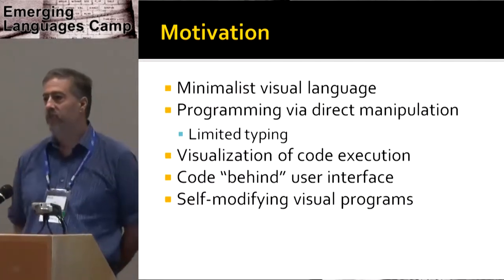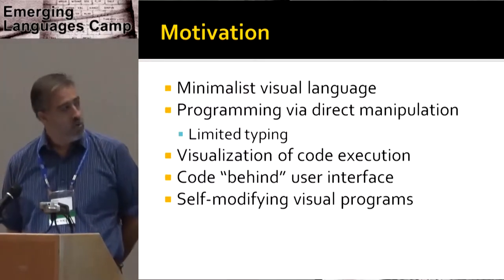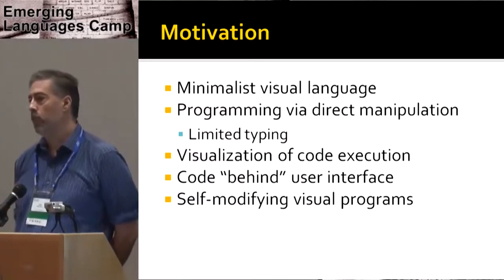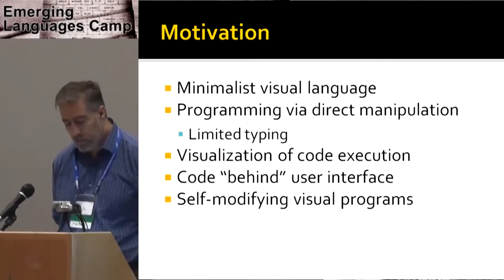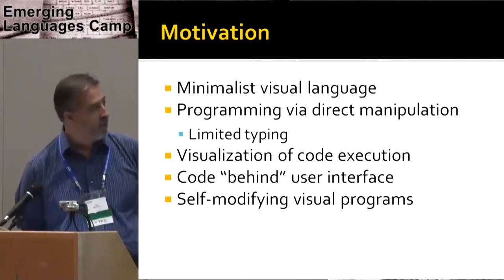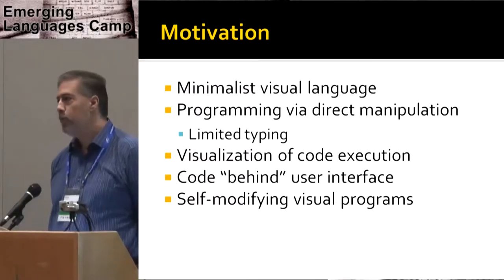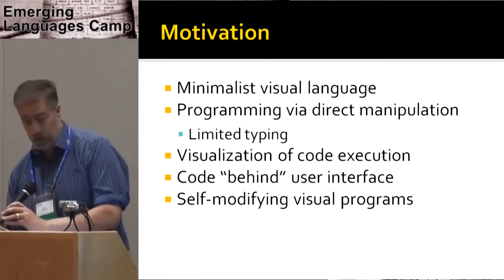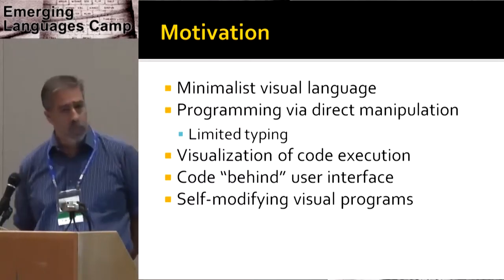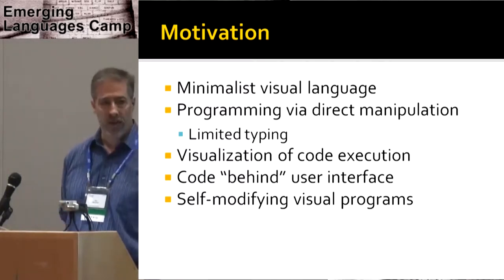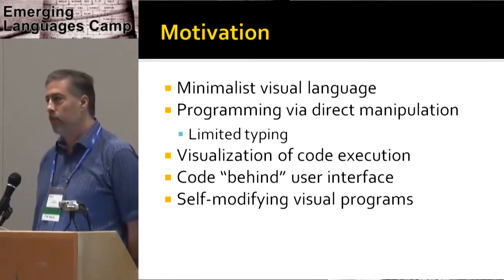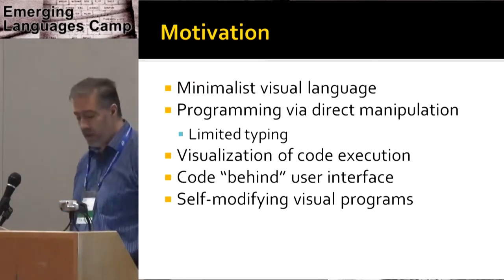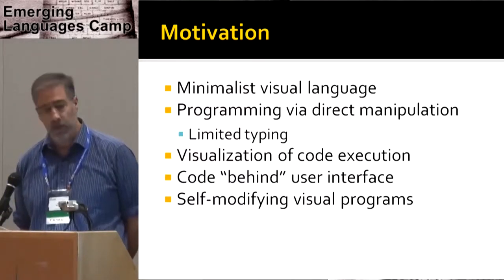The motivation is a minimalist visual language, keep it as simple as possible. Programming as much as possible via direct manipulation, so it would work well in a low typing environment like tablet or pen based machine. Visualization of code execution as part of debugging. The notion of code behind the interface. And also self-modifying or reflective visual language, specifically as far as that might be interesting in implementing machine learning. I'll talk about that briefly at the end.